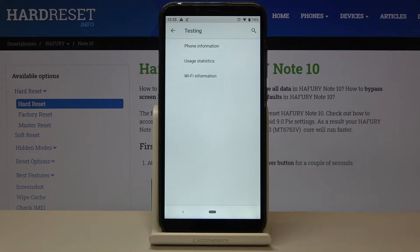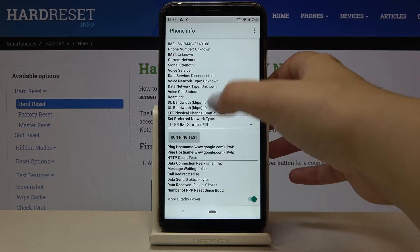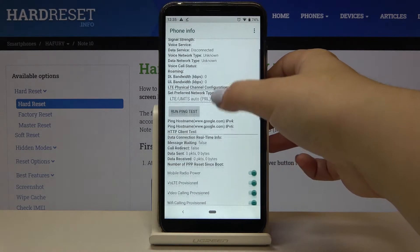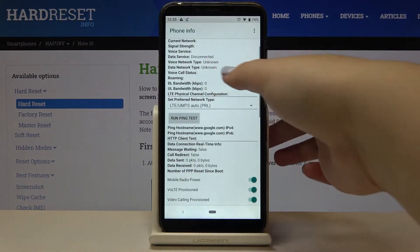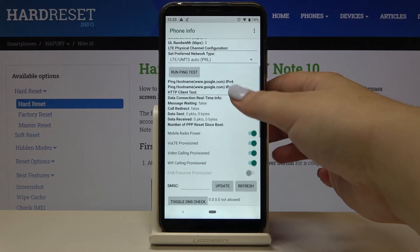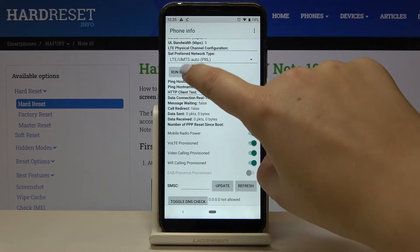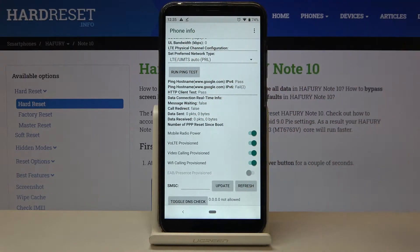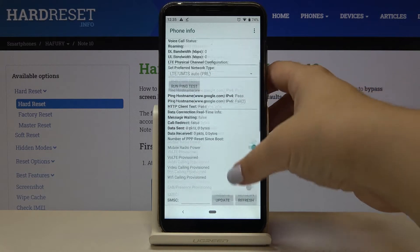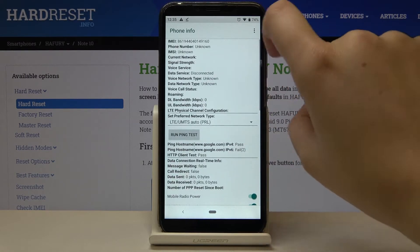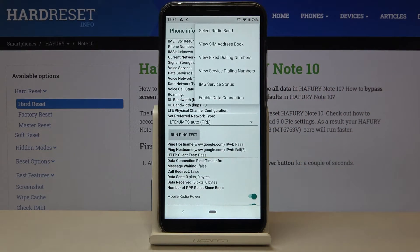Let's pick the first option — phone info. Here we are provided with the IMEI number, current network, data network type, and roaming status. We can also run a ping test by simply tapping on it. Tapping the three-dots icon lets us enable data connection or view fixed dialing numbers.